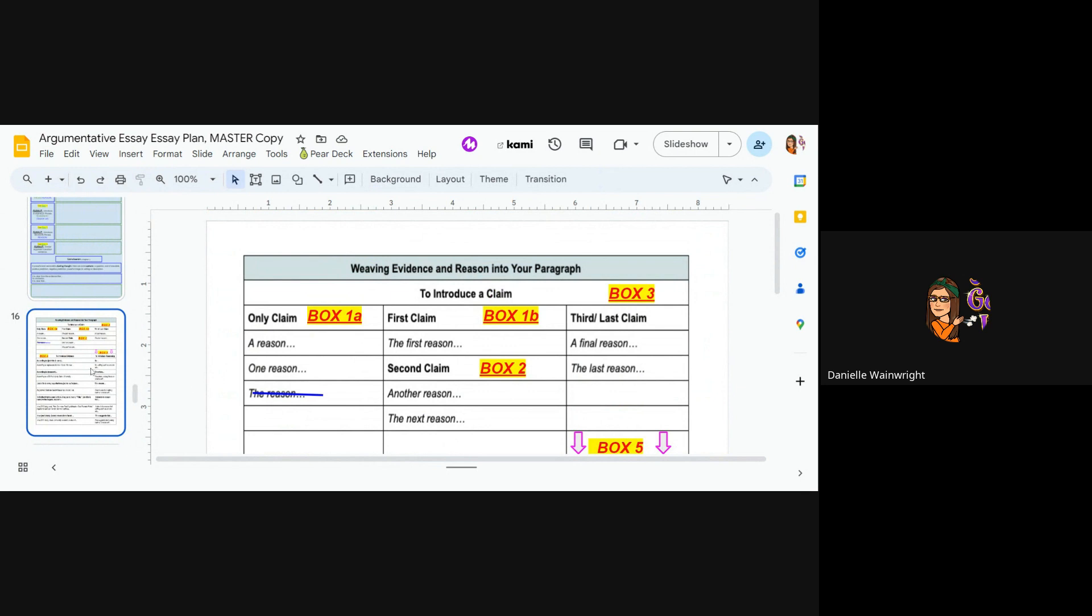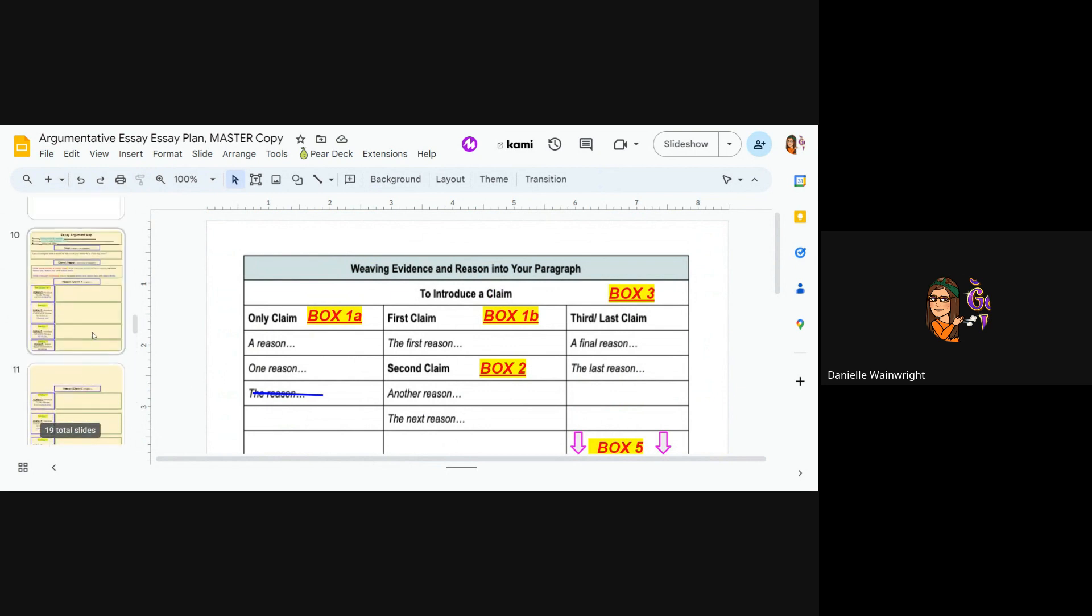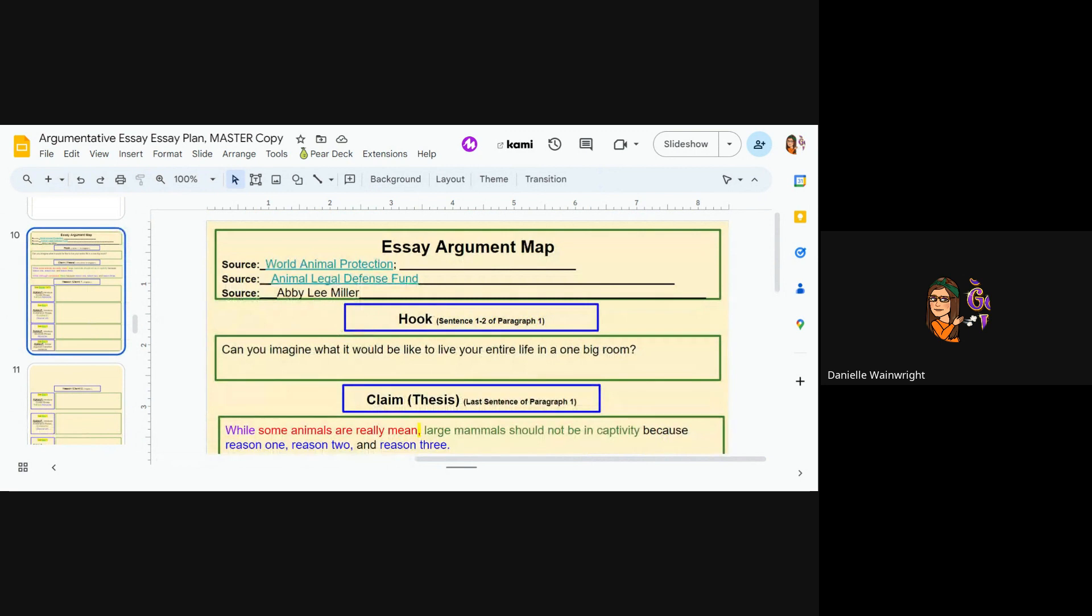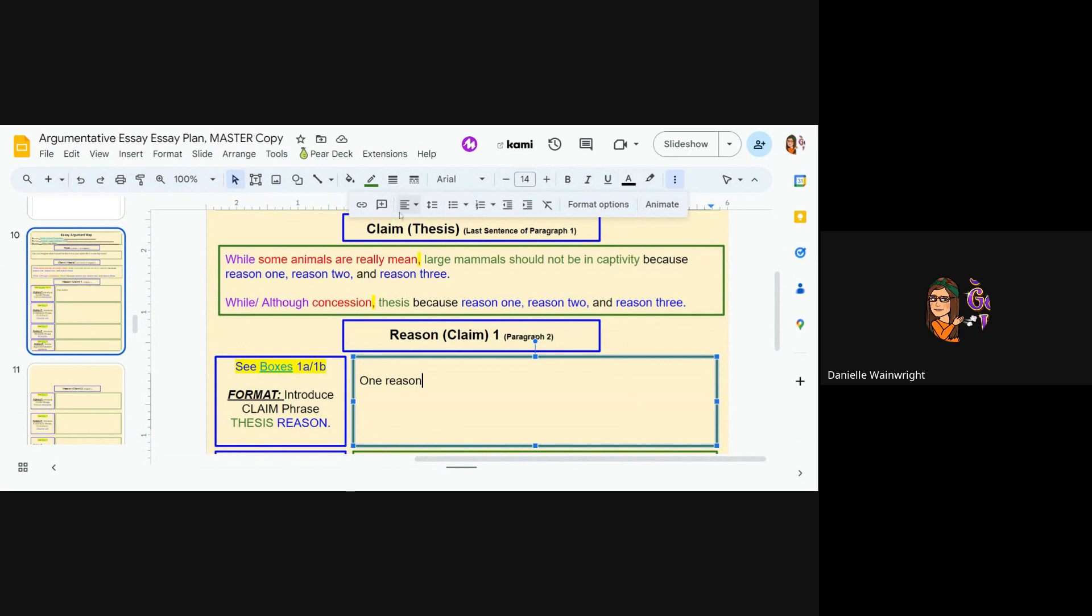So I'm just going to pick one reason. I don't know, I like that one. So I'm going to literally write the words one reason. Now I noticed for some reason that the words in here were set to be in to write in the middle.